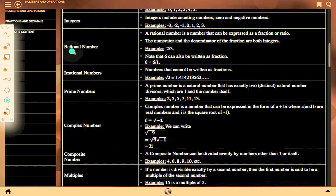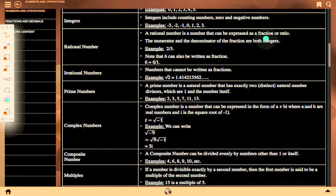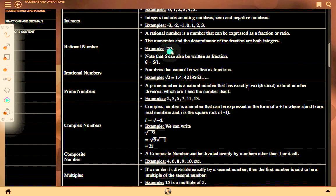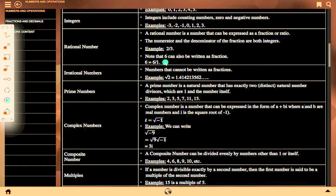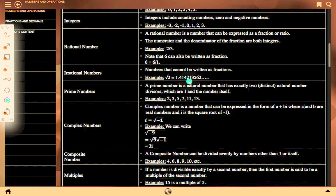A rational number is a number that can be expressed as a fraction or ratio, where the numerator and denominator are both integers. For example, 2/3. Note that 6 can also be written as a fraction: 6 equals 6 upon 1. An irrational number is a number that cannot be written as a fraction, for example root 2 equals 1.414213562... up to infinite.